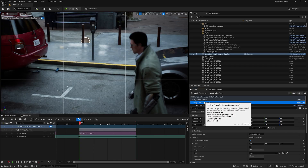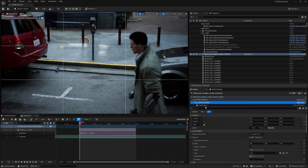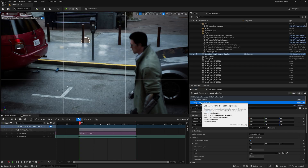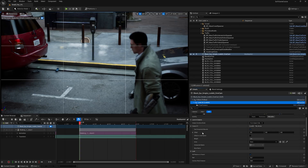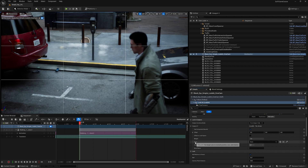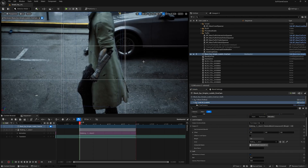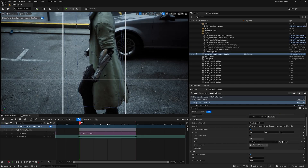Let's start with Look At, since that's easier to understand. Once you select Look At, go down to Subject 01 — this is our subject. You can also add multiple subjects. For now, let's use one: click Actor, then use the eyedropper tool and select your main actor.